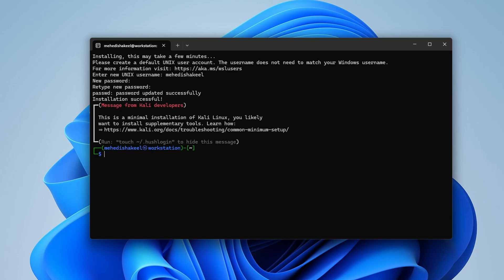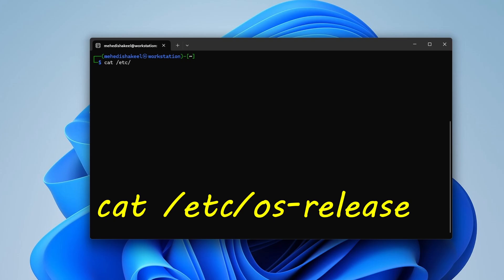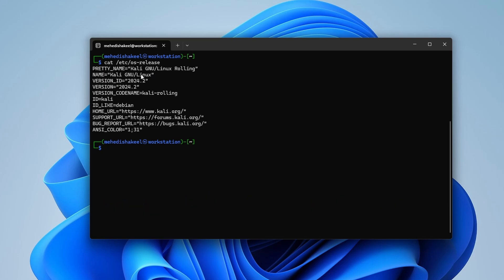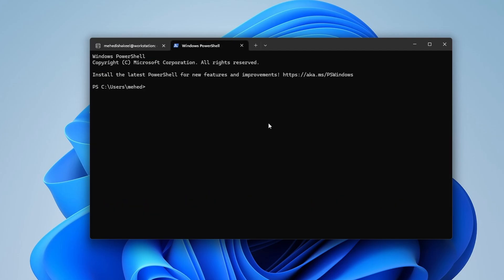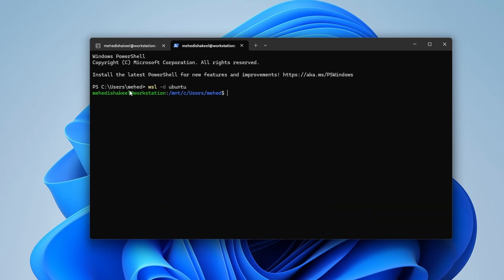Press Enter and now we are in the Kali Linux operating system. To verify, type: cat /etc/os-release and press Enter — you can see we are now in Kali Linux. To switch back to Ubuntu, open another tab and type: wsl -d ubuntu, then press Enter, and you will get the Ubuntu terminal.